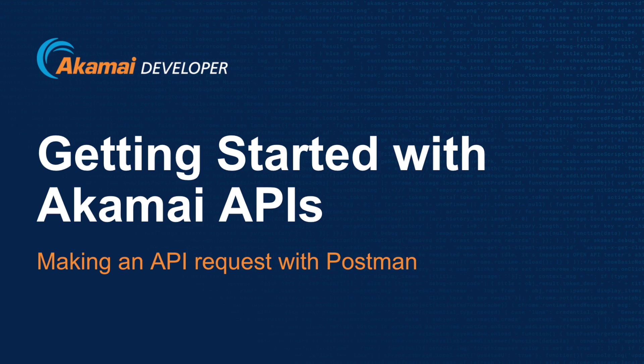Welcome to getting started with Akamai APIs using Postman. I am Mike Ellison, Developer Evangelist at Akamai Technologies, and today I will be guiding you through this short tutorial on how to get started with the Akamai APIs using Postman.